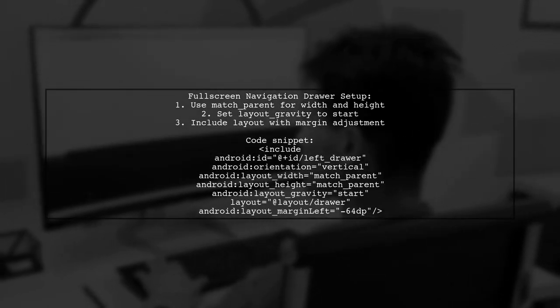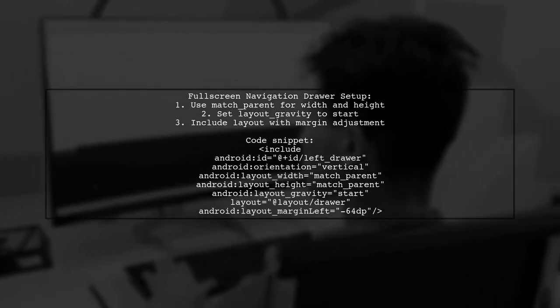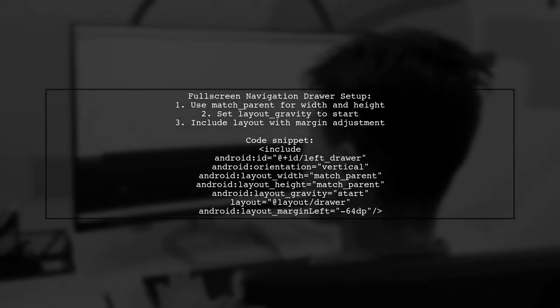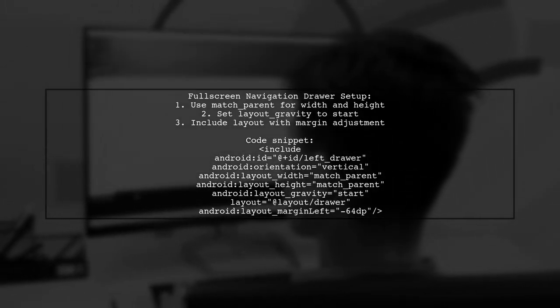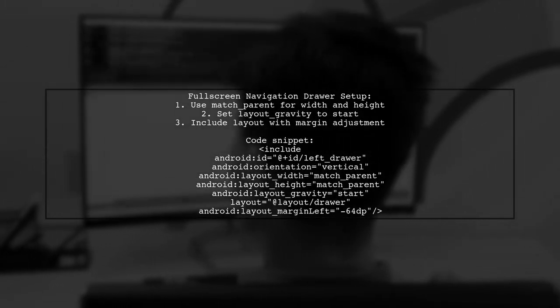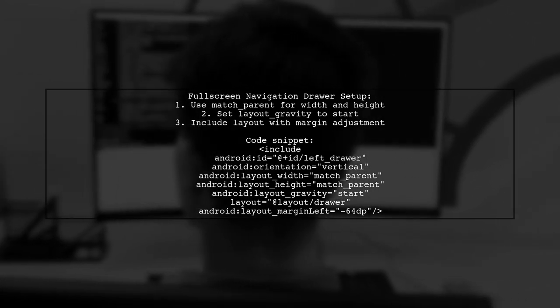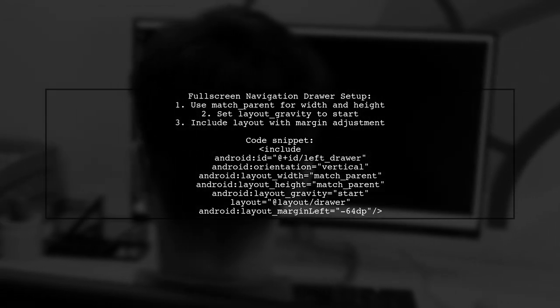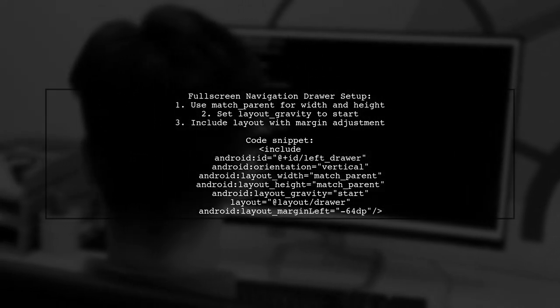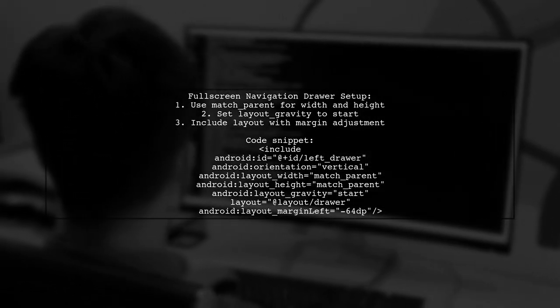This example uses match parent for both width and height and positions the drawer on the left.